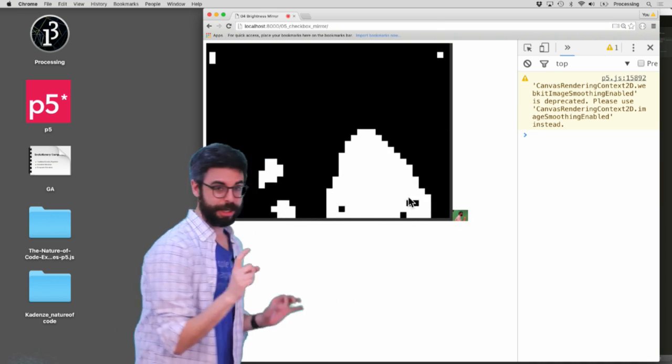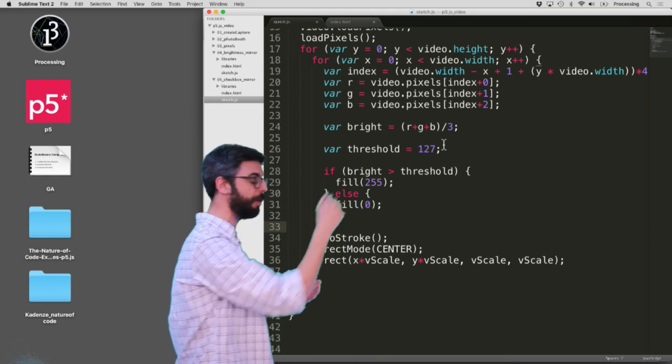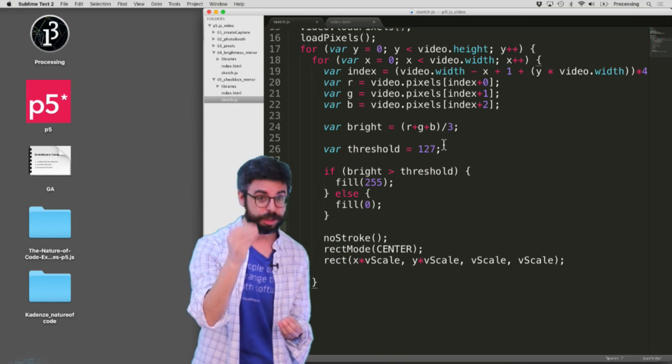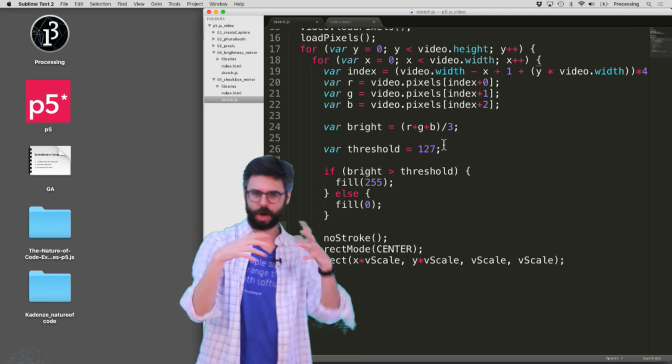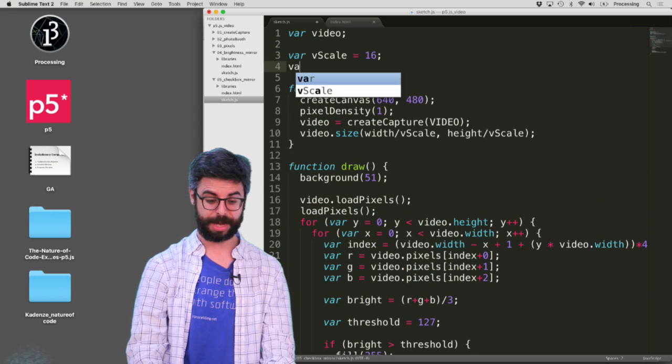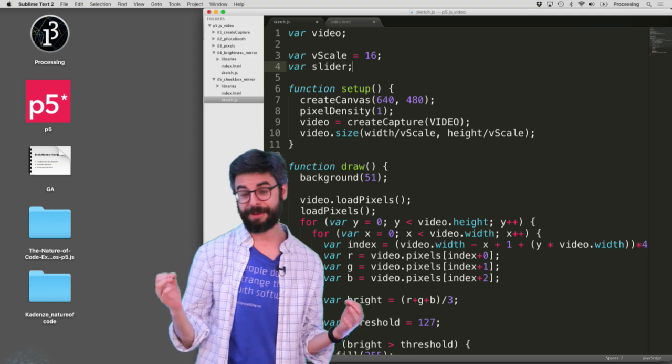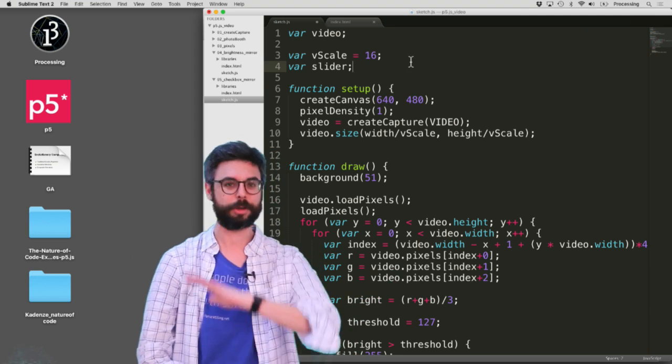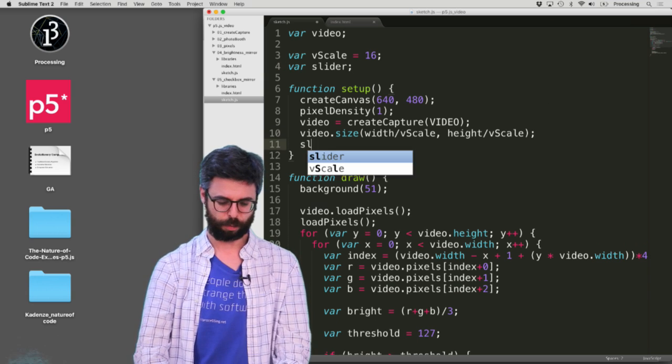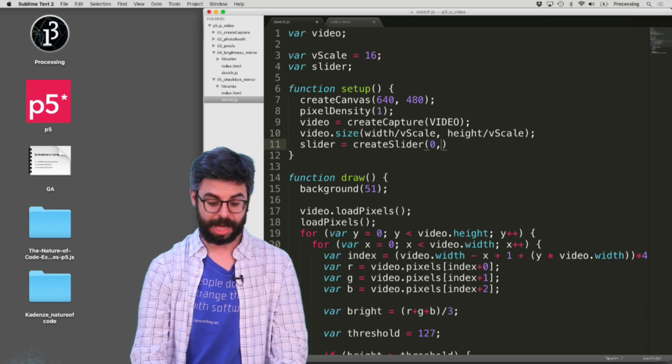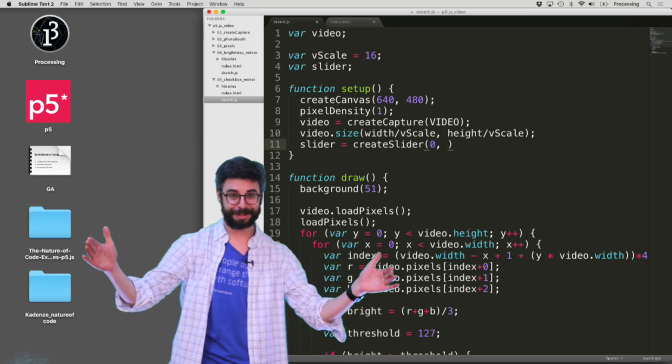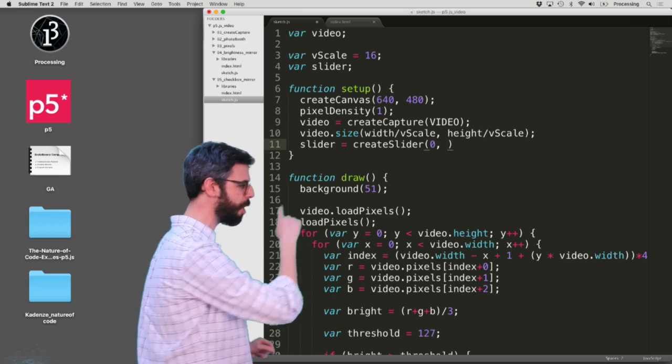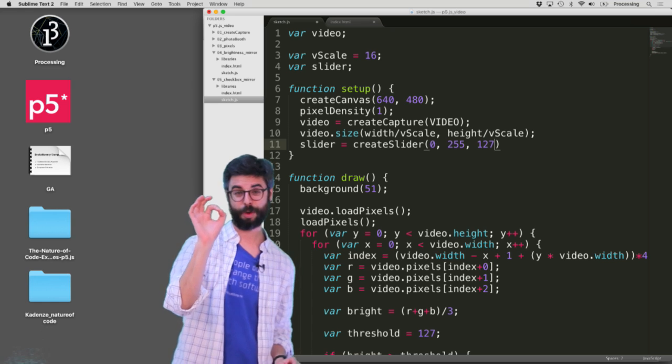Now one thing about it, you'll notice I hard coded a threshold value of 127. What would probably be more useful is to have a slider so that you could adjust that threshold based on whatever the existing video is. So I'm going to make a variable called slider. In P5, an easy way to place a slider in the browser is with the create slider function. I'm going to say slider equals create slider. When you make a slider, you need three values: the minimum value, the maximum value, and where that slider starts. So 0 is the minimum, 255 is the maximum, and we'll start it right there in the middle at 127.